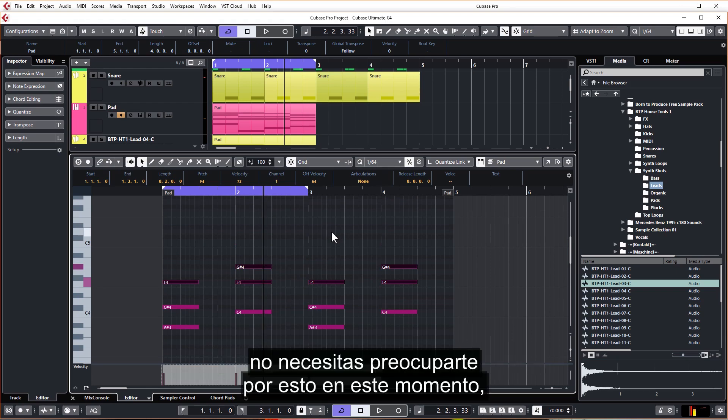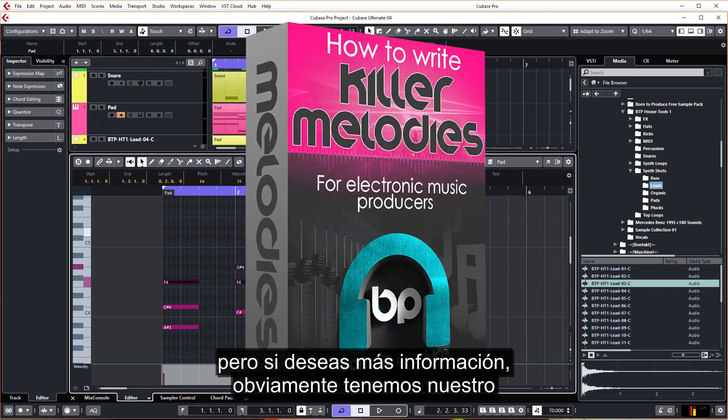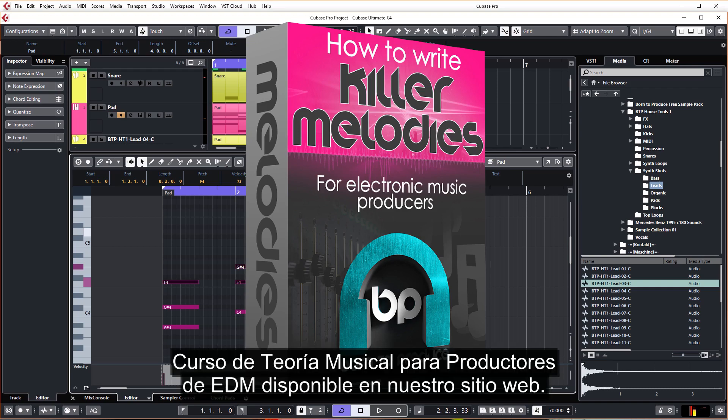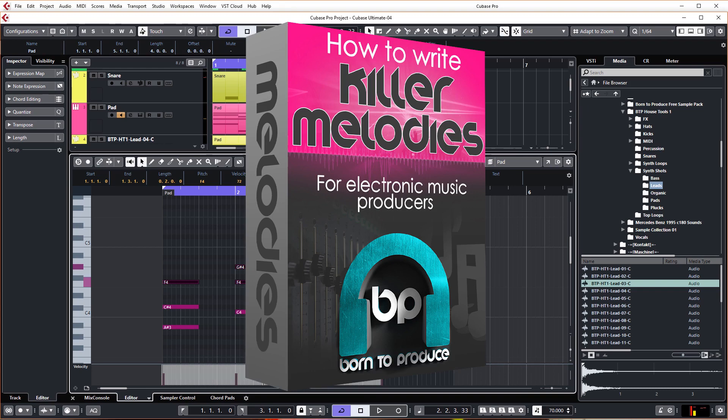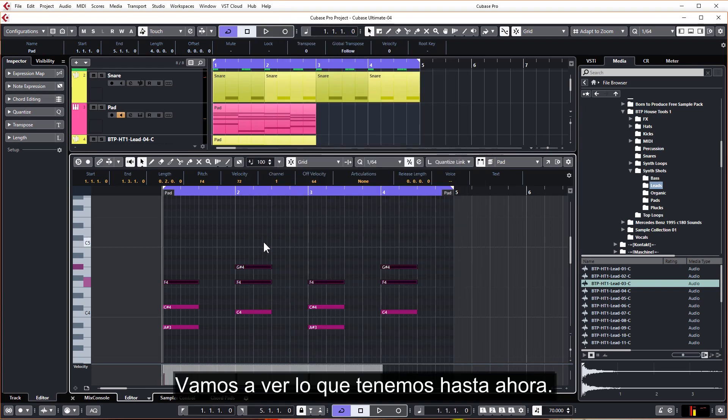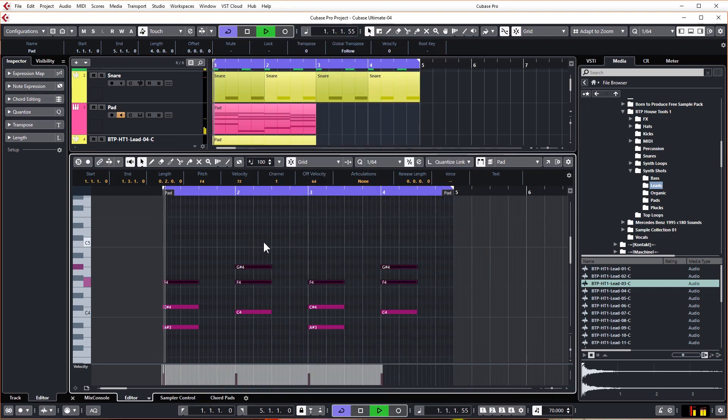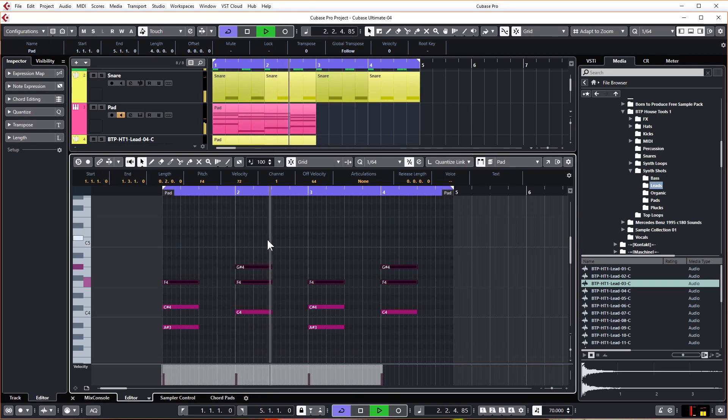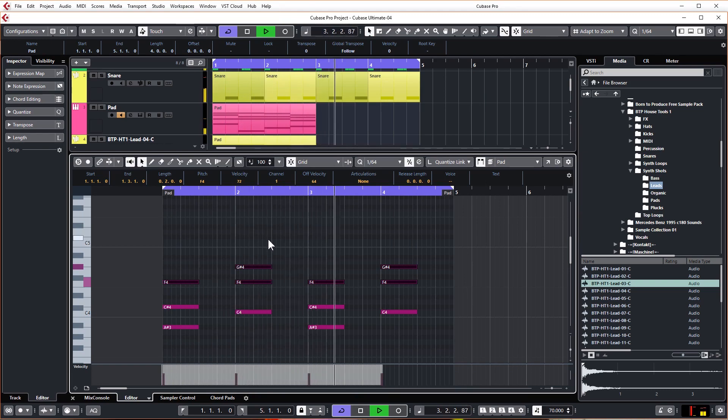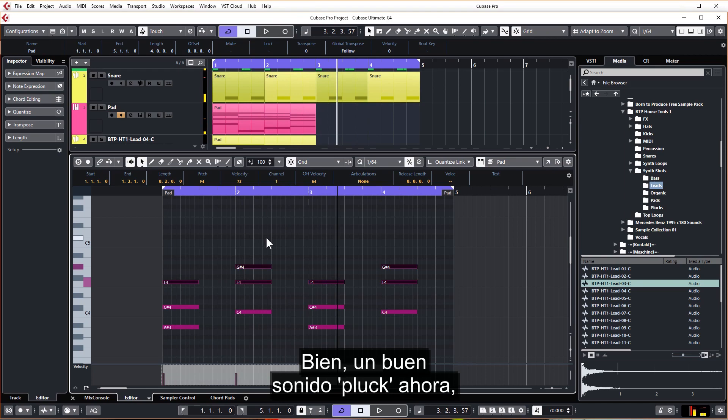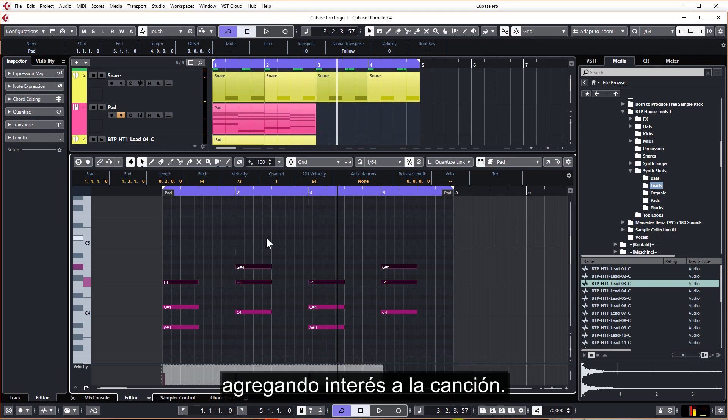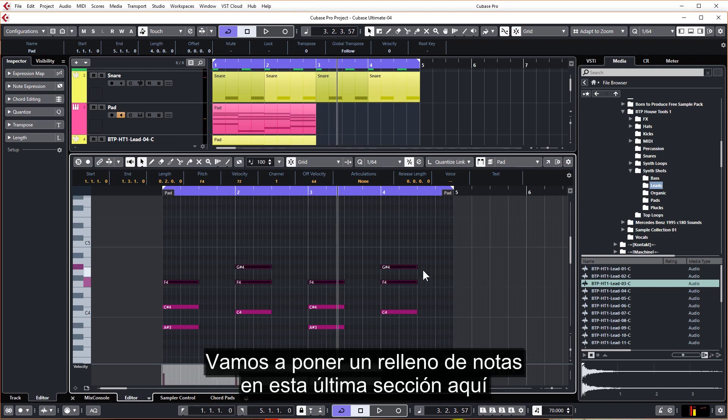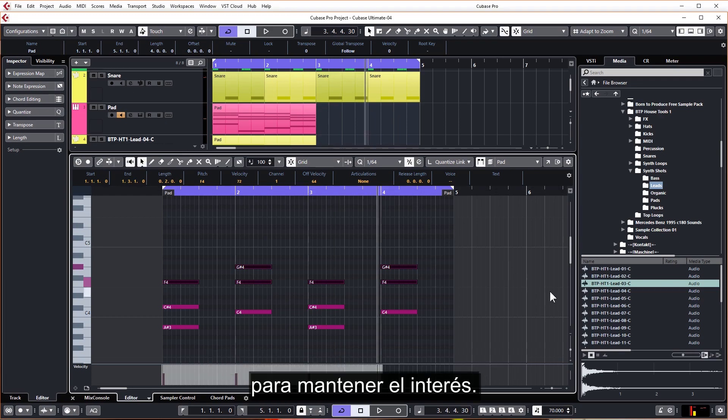But if you do want more information, obviously we do have our Music Theory for EDM Producers course available on our website. Let's just see what we've got so far. So nice plucky sound now adding interest to the song. Let's just put a fill of notes in this last section here to keep the interest.